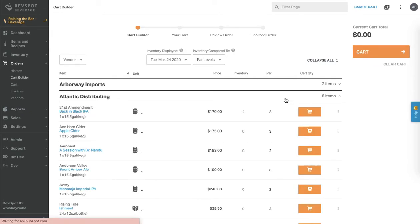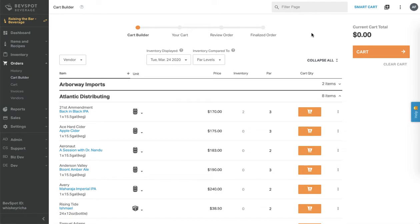If you prefer to search for individual items, use the filter page feature at the top of the screen to start typing the name of the item you're looking for.